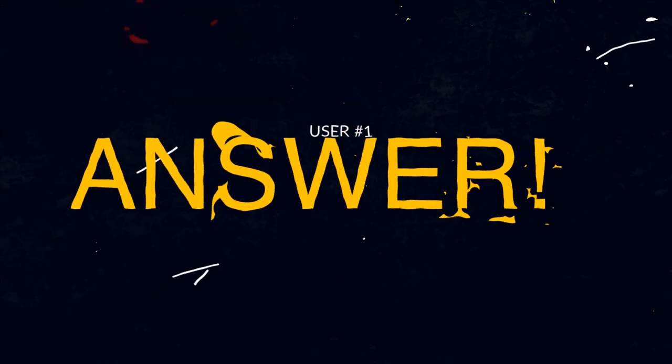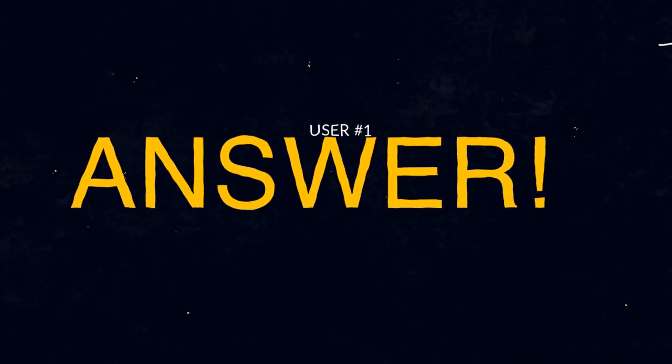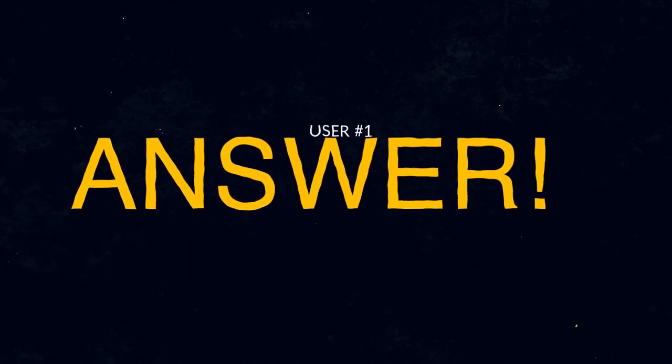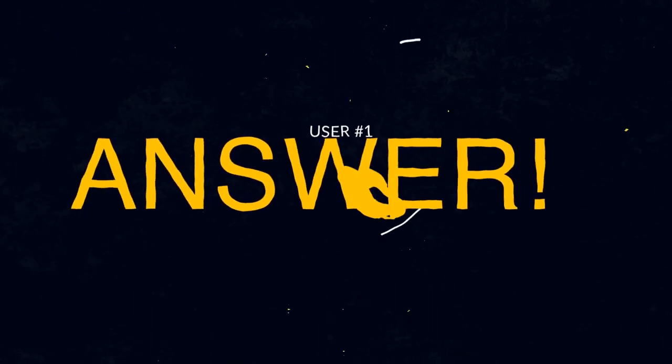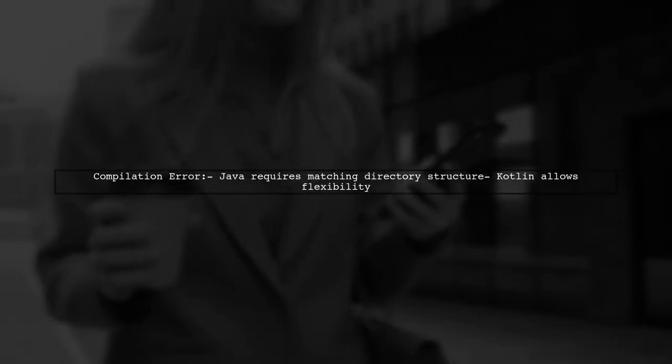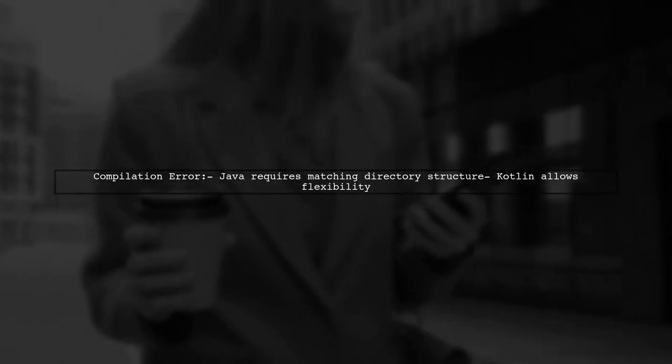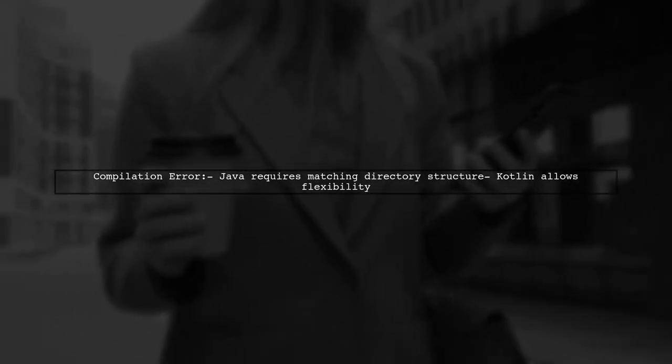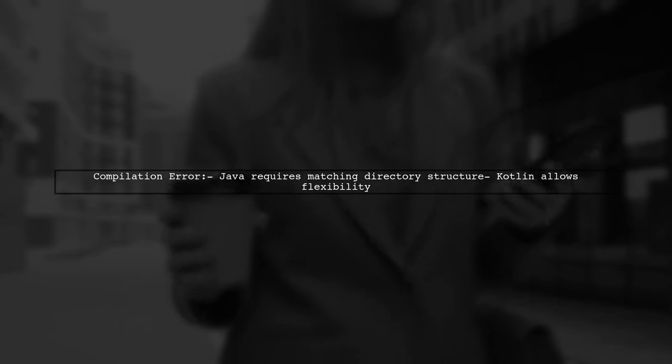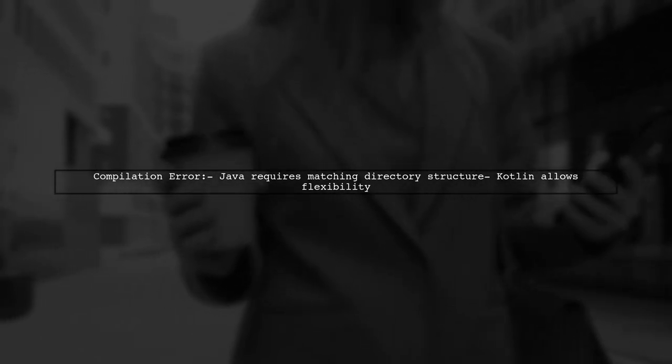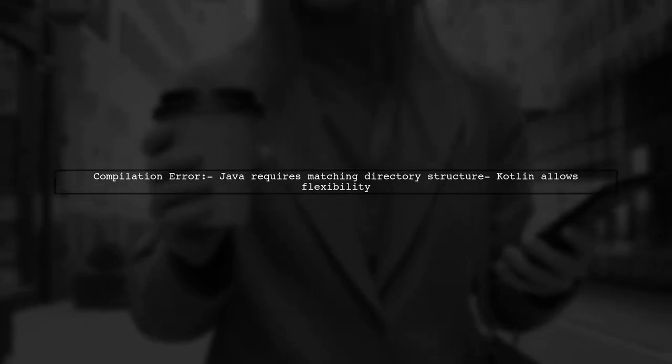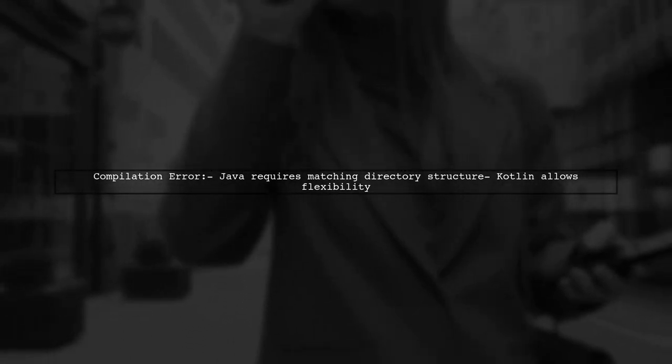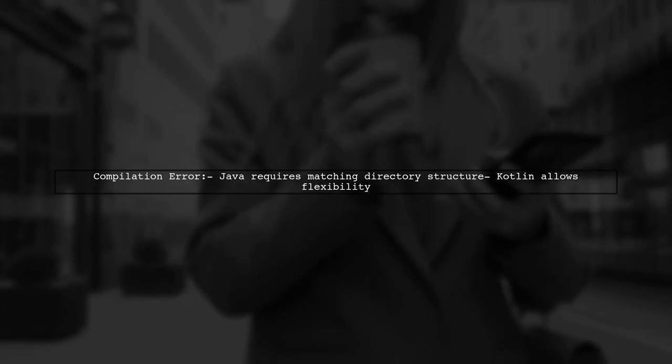Let's now look at a user-suggested answer. The compilation error occurs because your Java class isn't in the correct directory for its package. Unlike Kotlin, Java requires that the file's location matches its package statement.